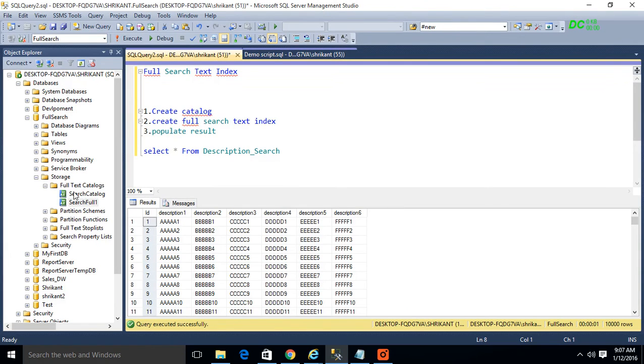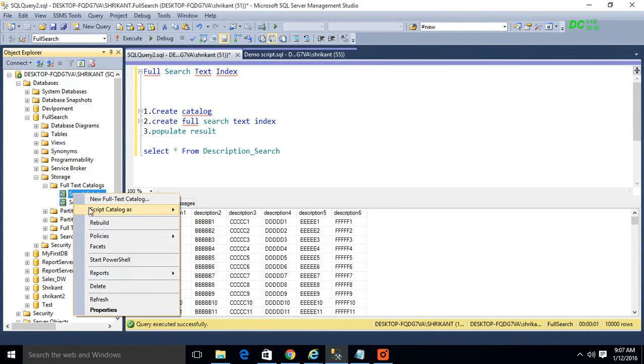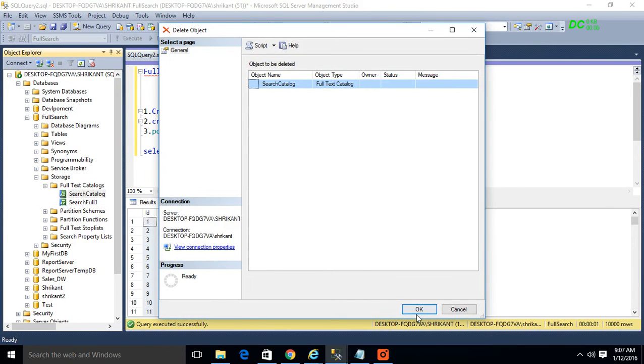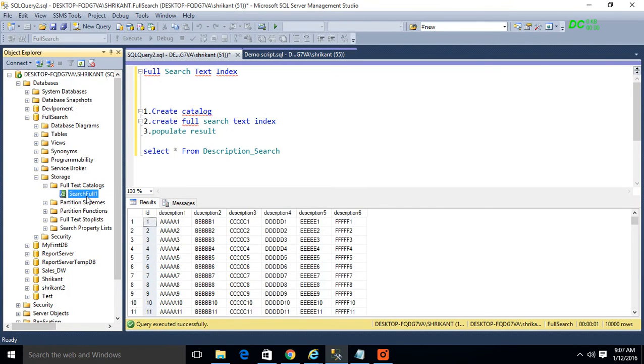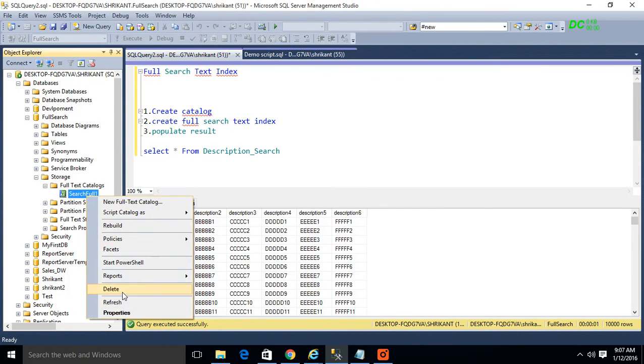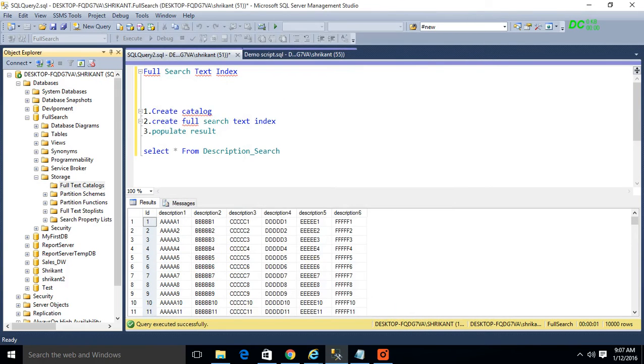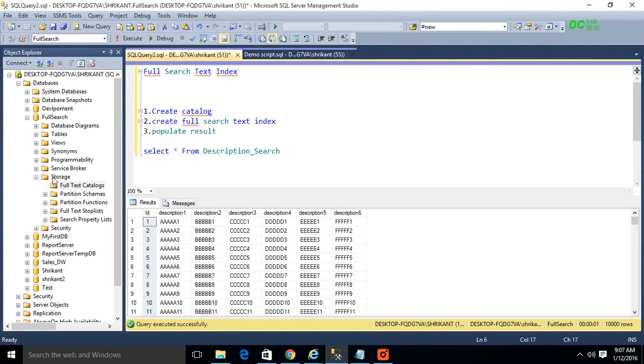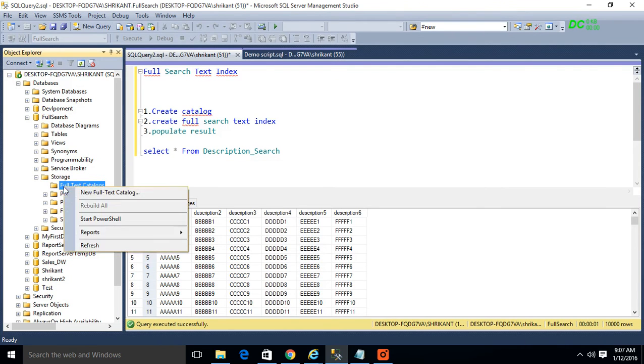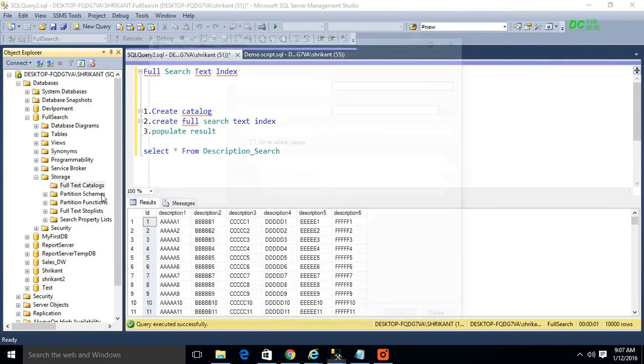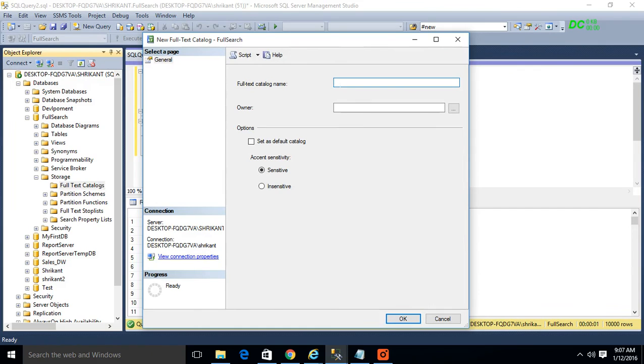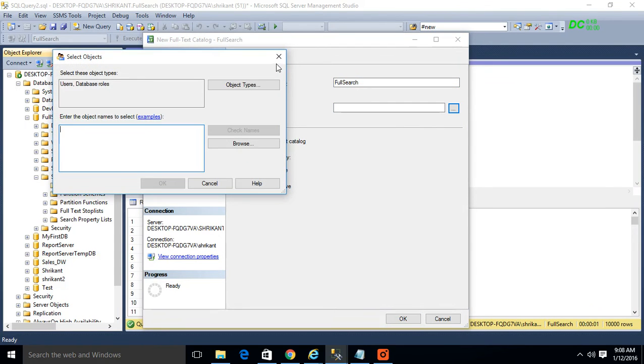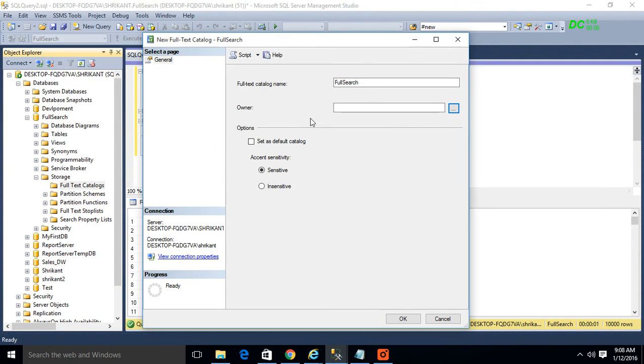What we have to do here is we have to first create the catalog. How we can do that: just go to your respective database, then search for the storage option, then click on full text catalogs, and then just simply click on full text catalog and provide the name you want. I want full search, something like that. You can give as per your requirement. Schema and other things you can give, but I'm not making it more complicated. I'm trying to make it as simple as possible, so I'm giving it as full search.